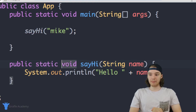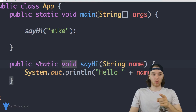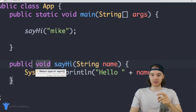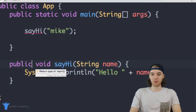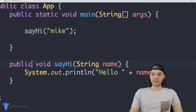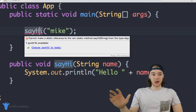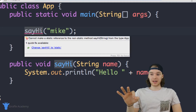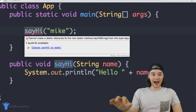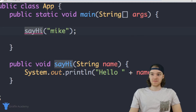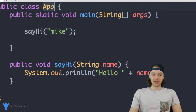The question becomes: what happens if we don't want to make this static? Is it possible to get rid of the static keyword and still be able to use this method? The simple answer is absolutely yes — the only thing is we're going to have to create an instance, an object of the App class.